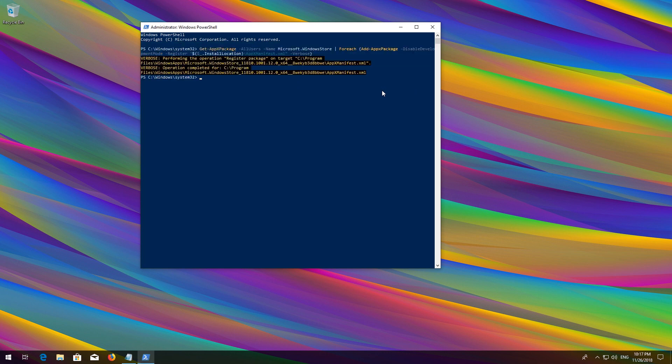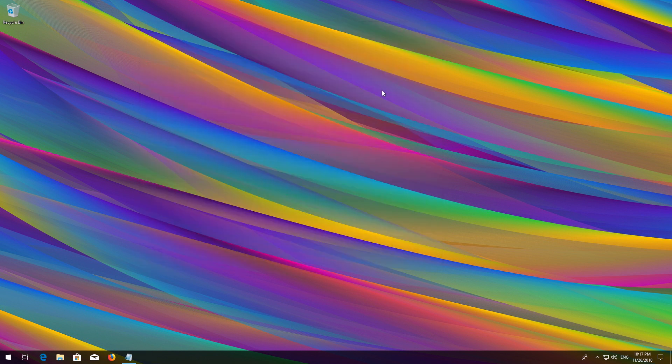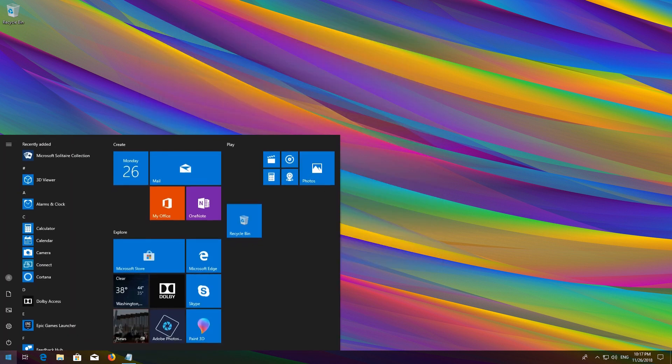Type Exit and then press Enter. Now restart.